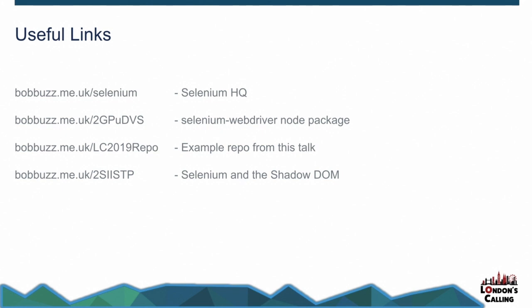Hopefully some useful links there, Selenium headquarters, the node package, the repo that's got my code in it. So it's got those demos and it's got the lightning web components and instructions. And there's a medium post around Selenium and the shadow DOM of someone explaining how that all works. Are there any questions?